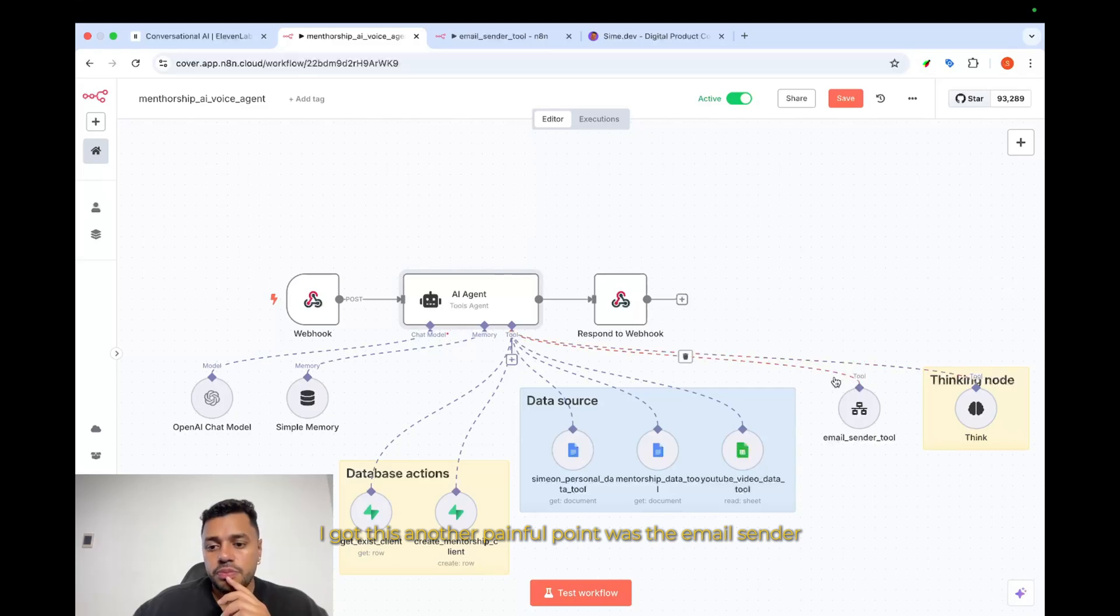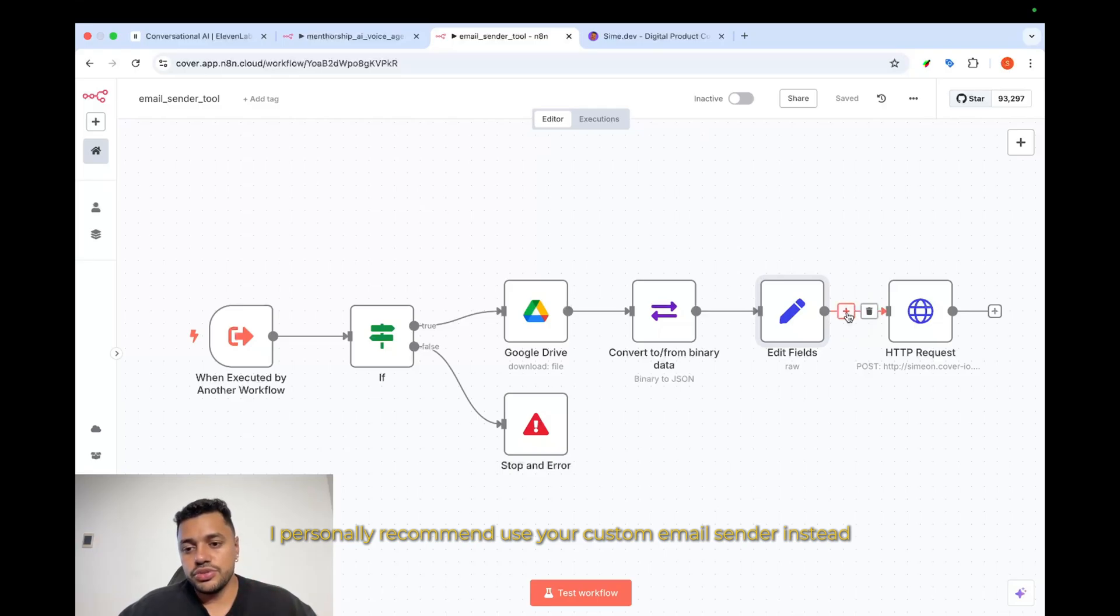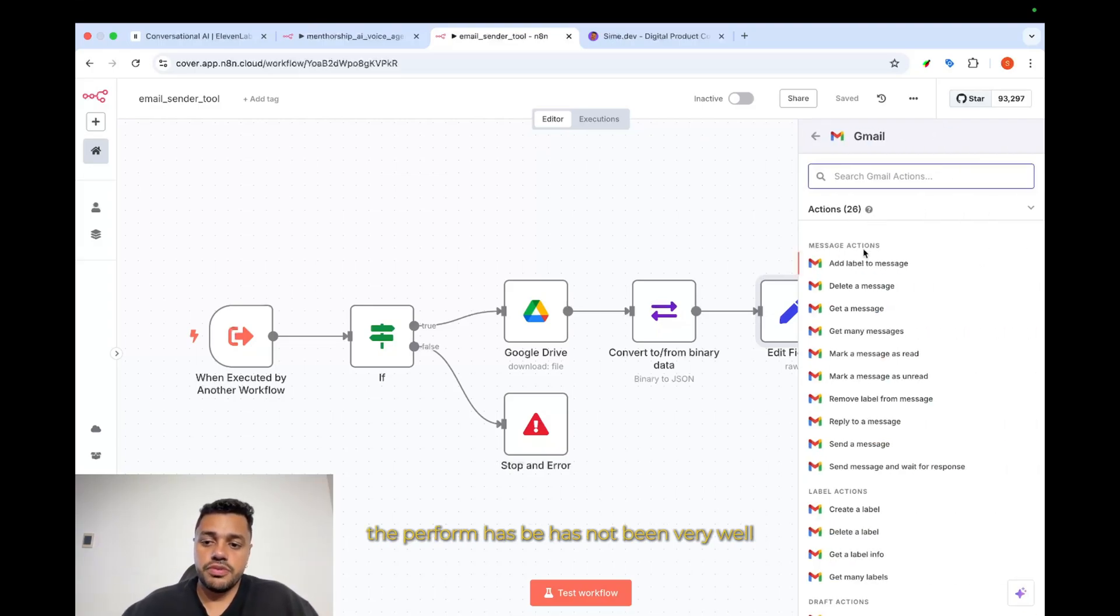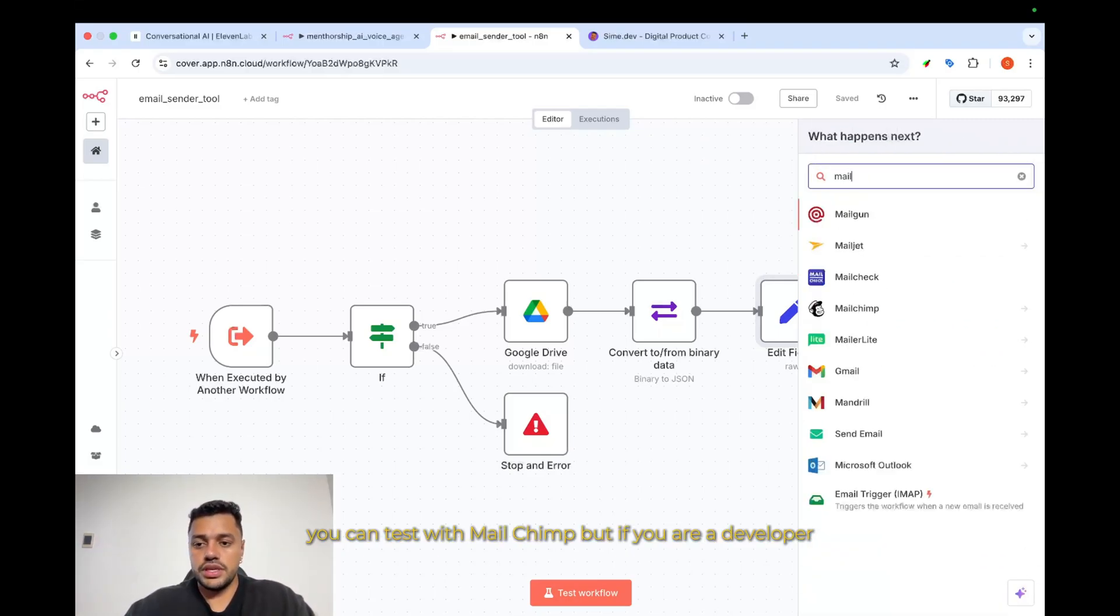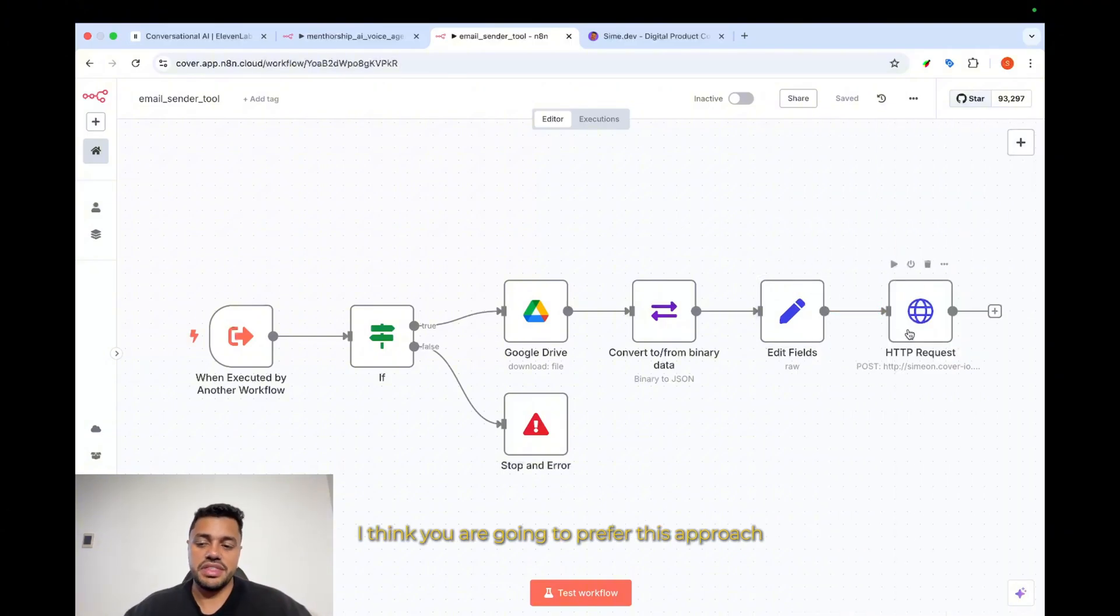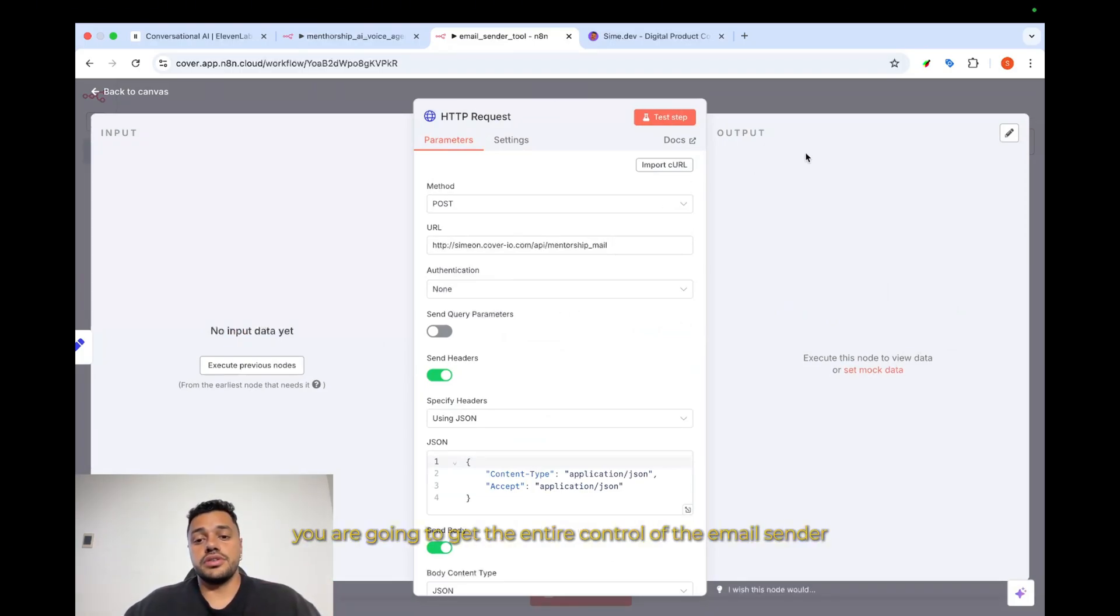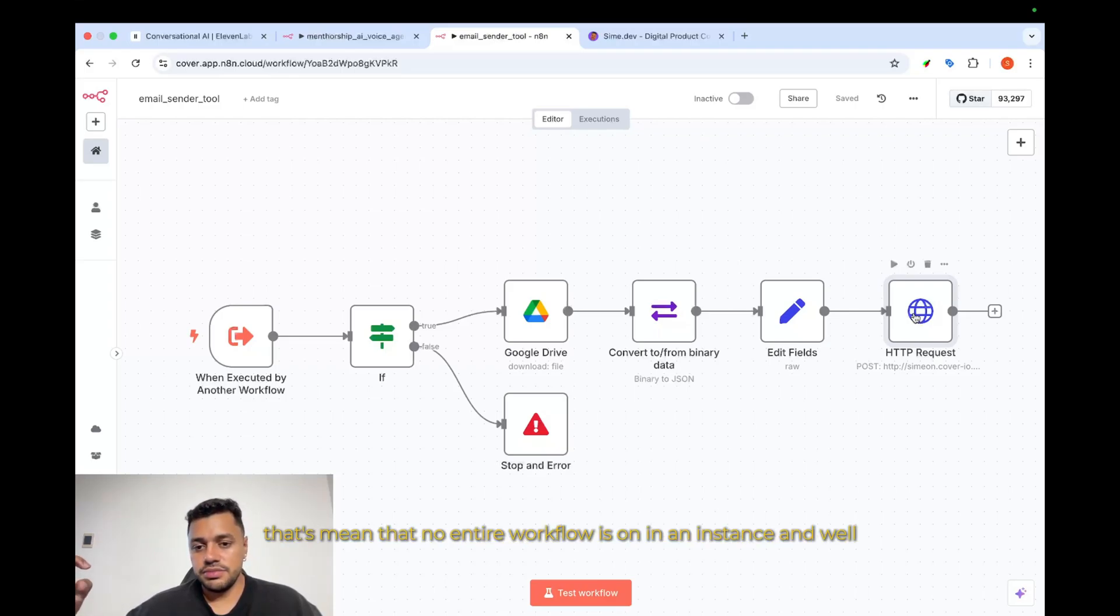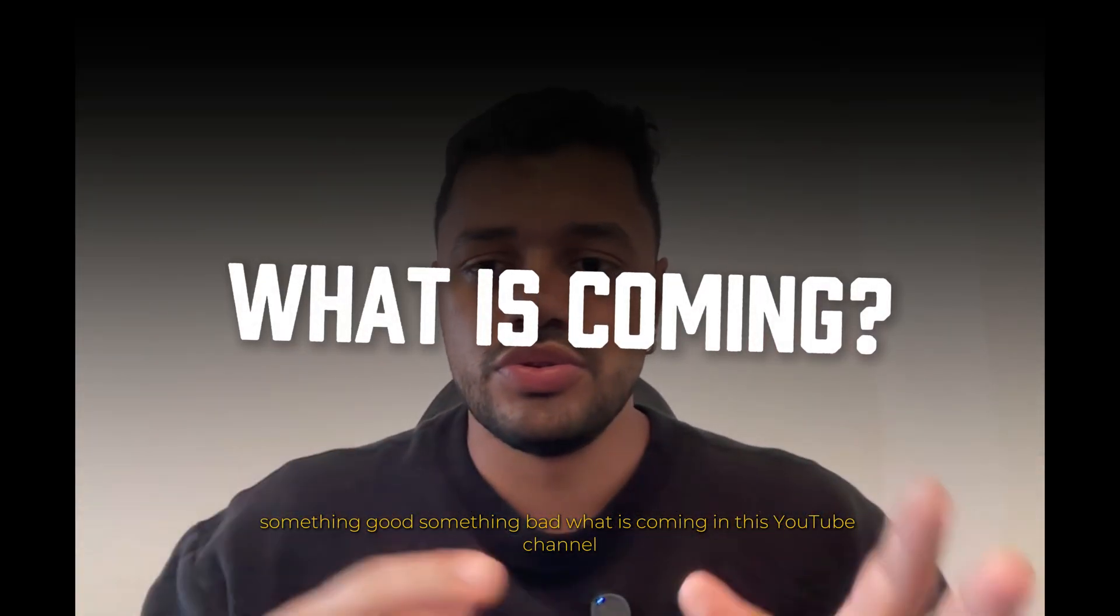Another painful point was the email sender. I personally recommend using your custom email sender instead of Gmail sender, because to send files, the performance has not been very well. But if maybe you are good with MailChimp, you can test with MailChimp. But if you are a developer, I think you are going to prefer this approach, because this way you are going to get the entire control of the email sender. But also, there is a disadvantage. Basically, you've got an action outside the N8N. That means that no entire workflow is on N8N. And, well, yes, something good, something bad.